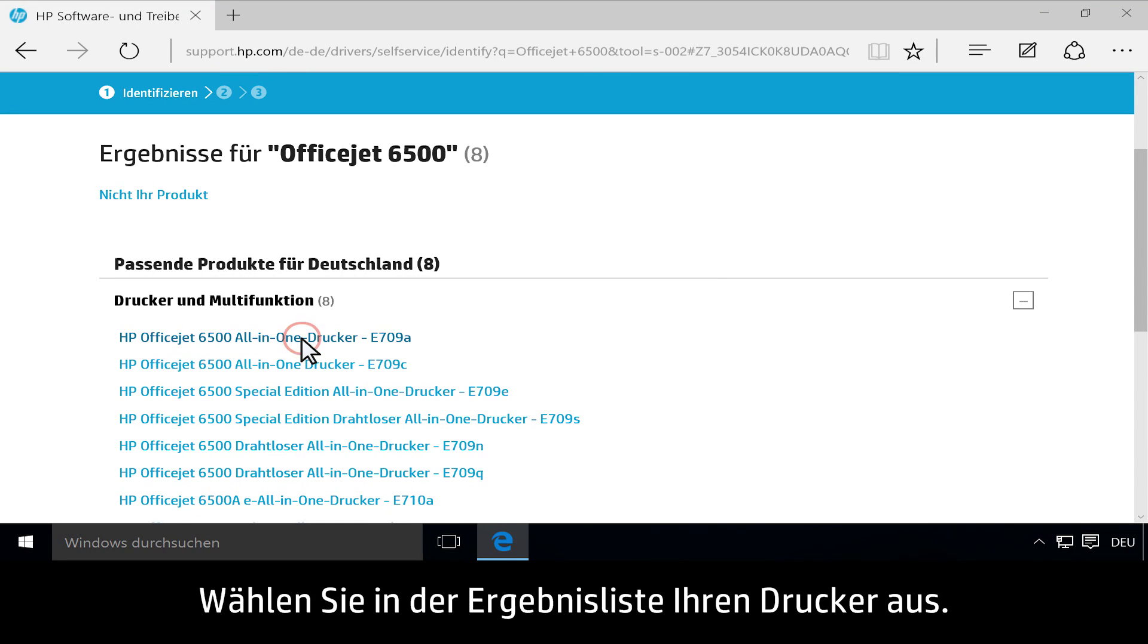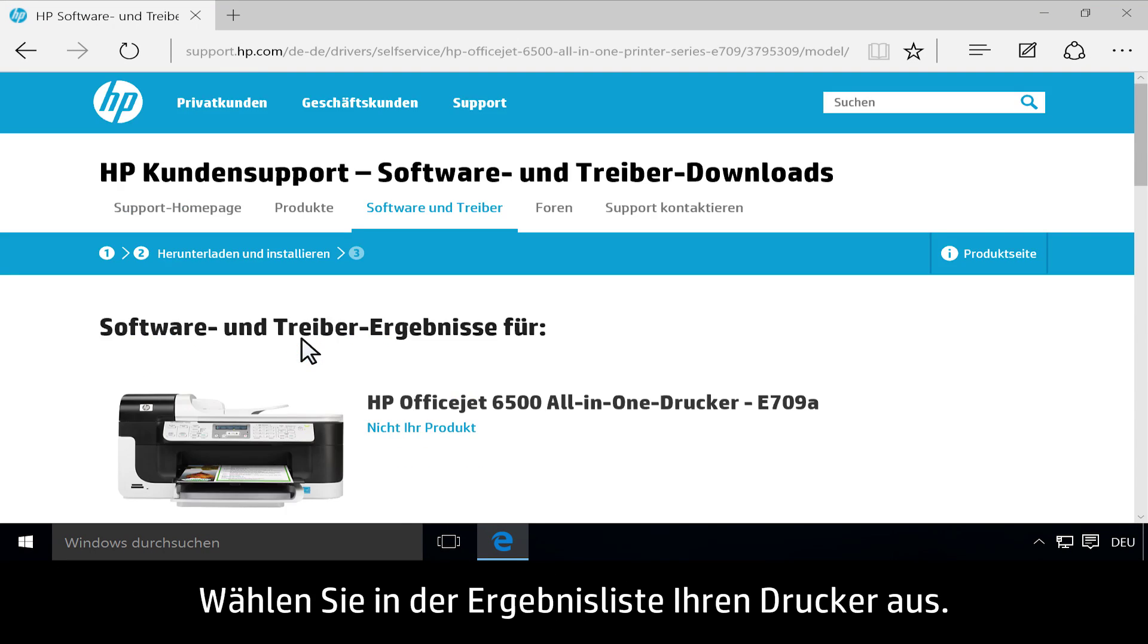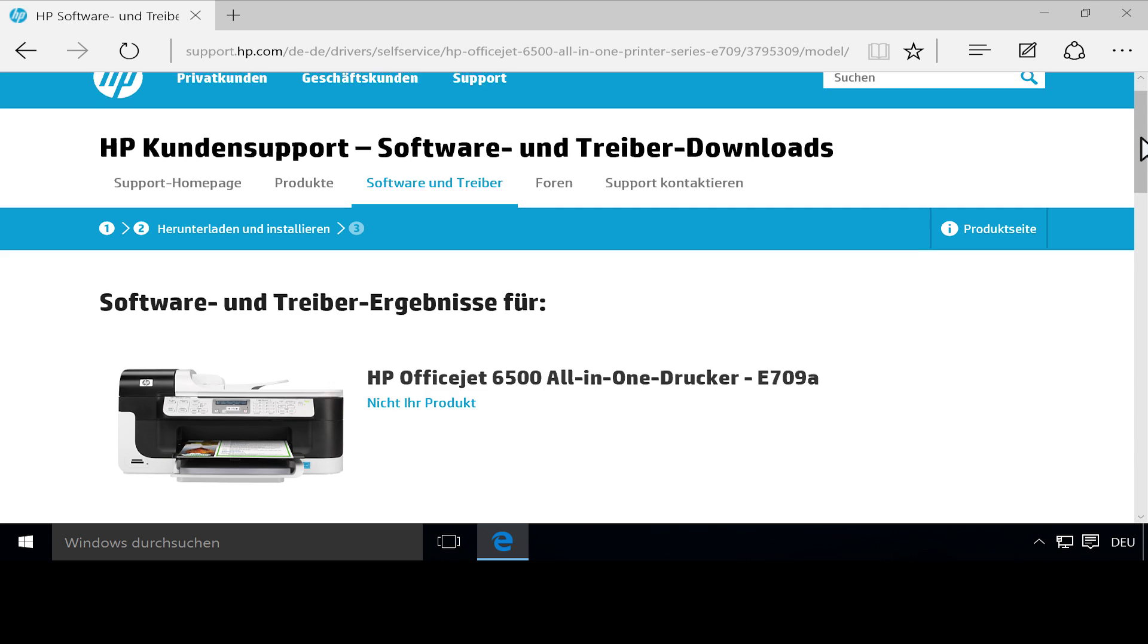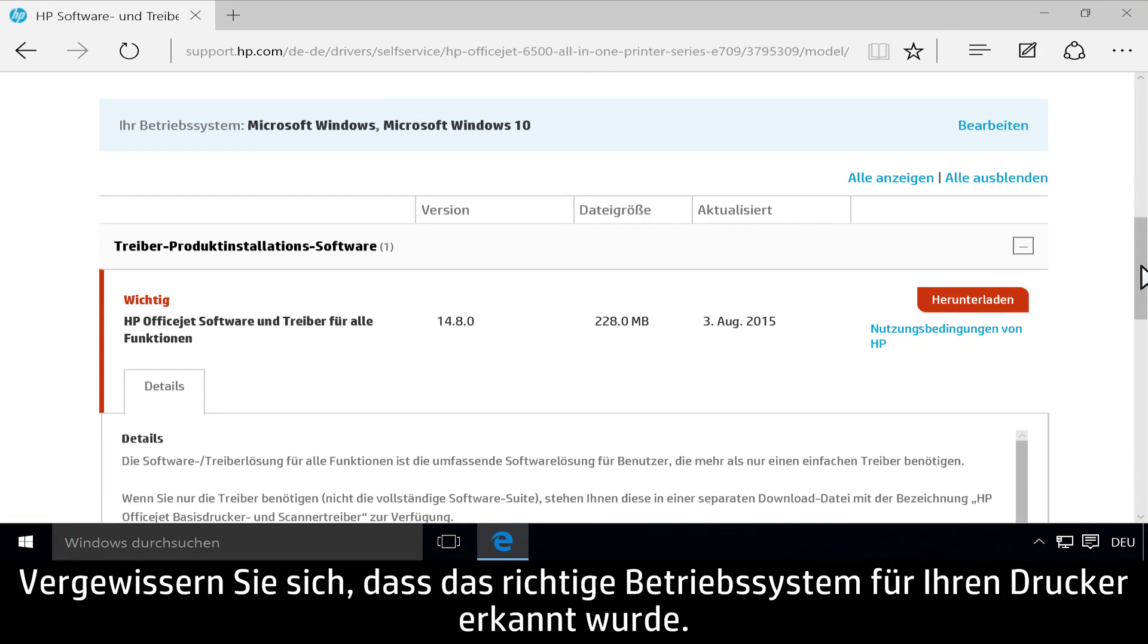Click to select your printer from the list of results. Make sure the printer identified your correct operating system.